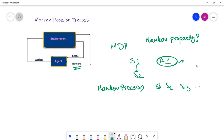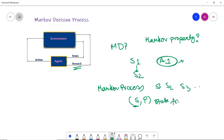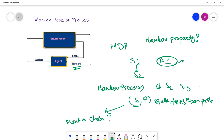What matters is the current state and the future action to be taken. The Markov chain tuple consists of S and P, where S is a finite set of states and P is the state transition probability.